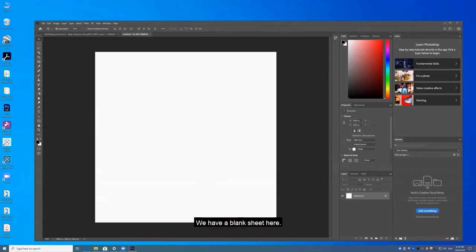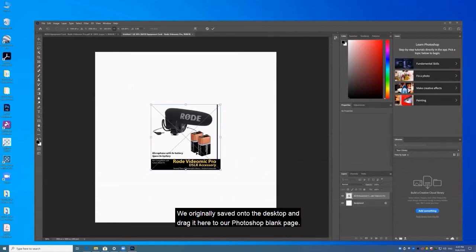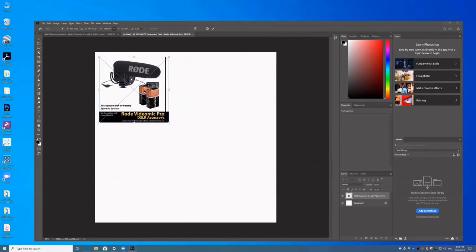Okay, we have a blank sheet here. Now we can just drag that PDF file we originally saved onto the desktop and drag it here to our Photoshop blank page.